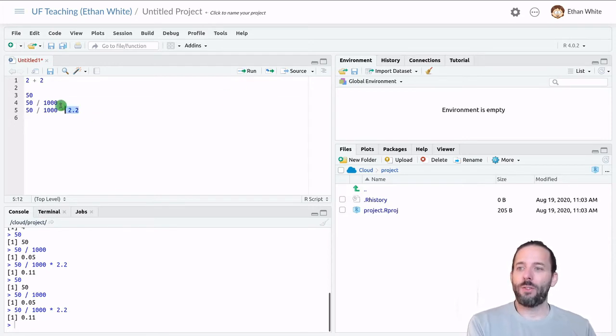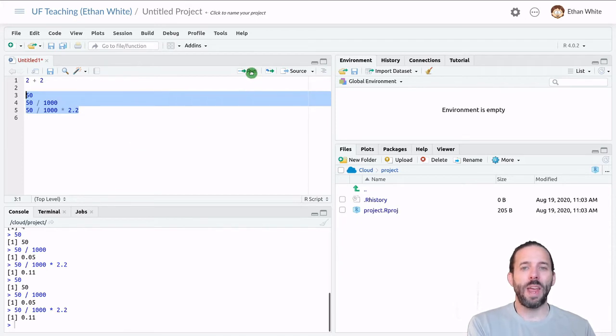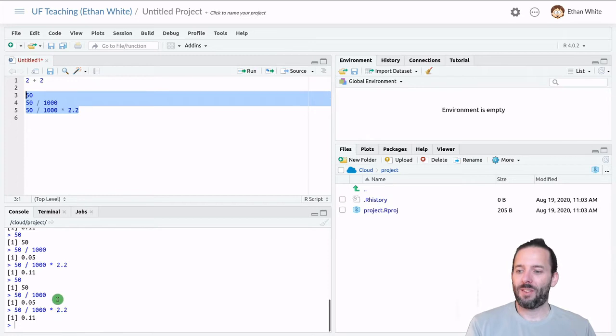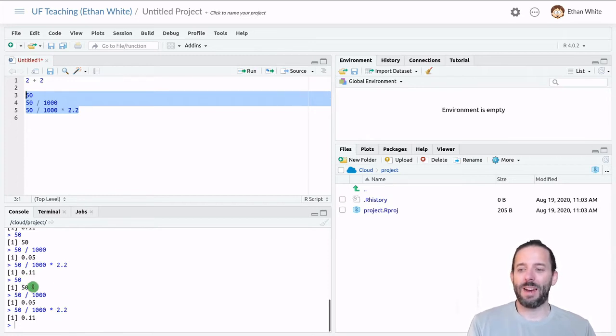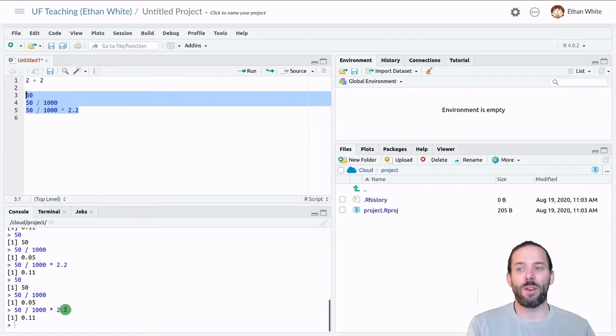We can also select a whole chunk of code and click run and it will run all of that code. So we can see now it's run the first line and printed out the value. It's run the expression on the second line and printed the value and so on.